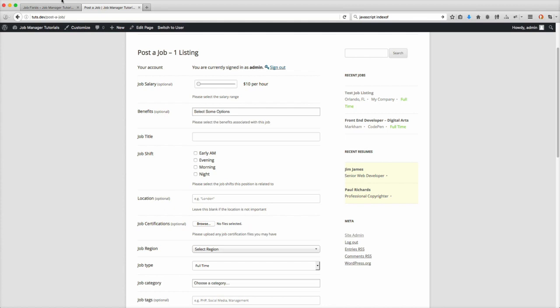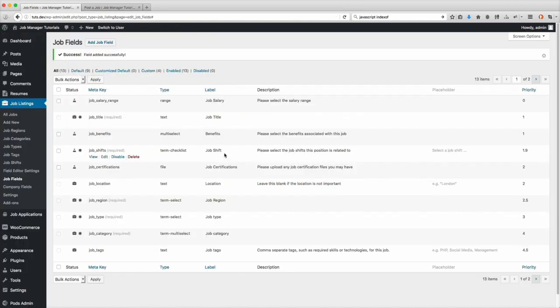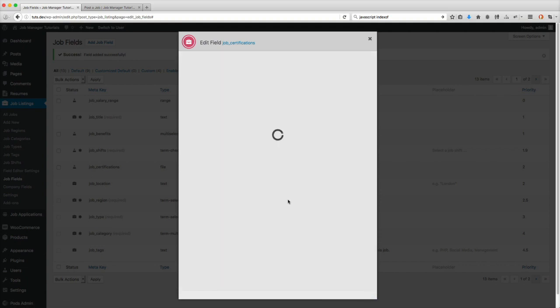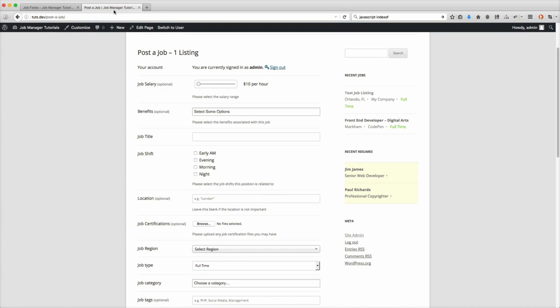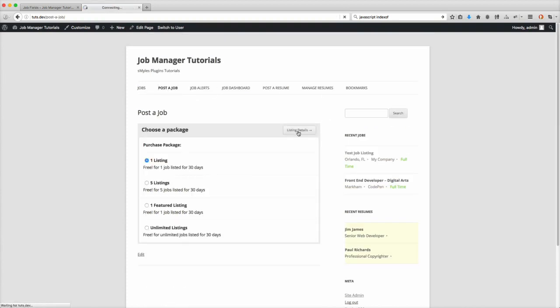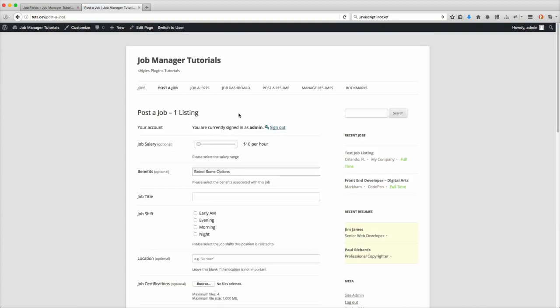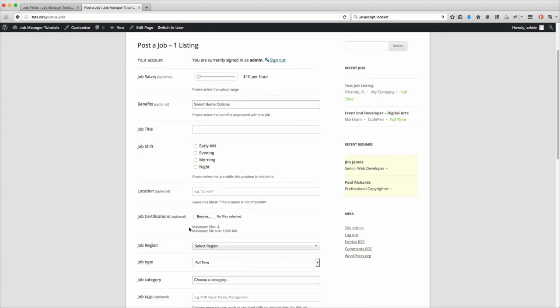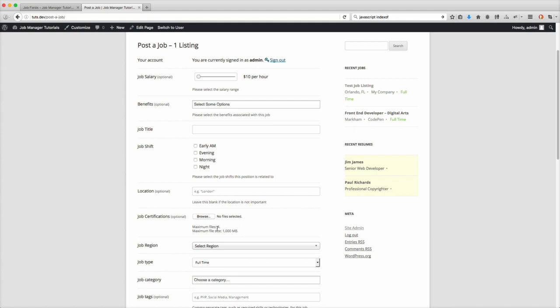If you do not enter a description, let me show you how that works. Let's remove it and save. Let's go back and refresh this. You'll notice if you don't input a description, it'll automatically output maximum files is four, maximum file size. So if you want to have a description below here, you're going to have to manually add in the label that says maximum files and the file size. If you omit it, it'll automatically do that for you.